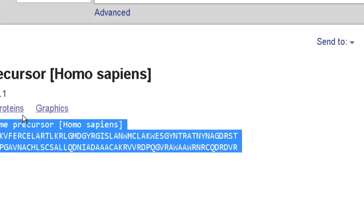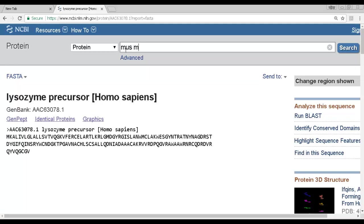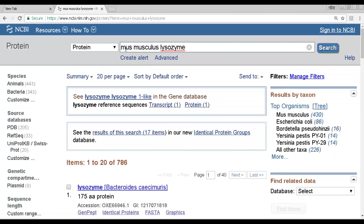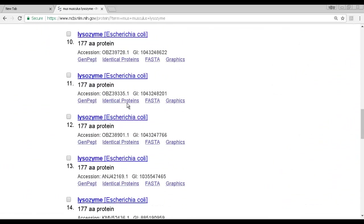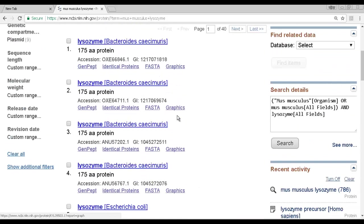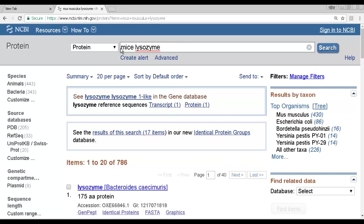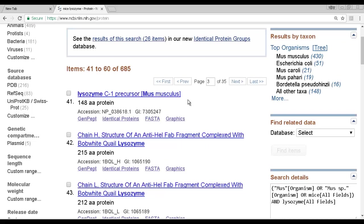Now let's look up mouse lysozyme. You can type 'mouse lysozyme' or the genus and species, which is Mus musculus. Don't click on the very first entry because it may be from E. coli or other bacteria. After scrolling through approximately 430 entry points for mouse lysozyme, find the Mus musculus entry — a reasonable number of amino acids — listed as lysozyme C1 precursor.